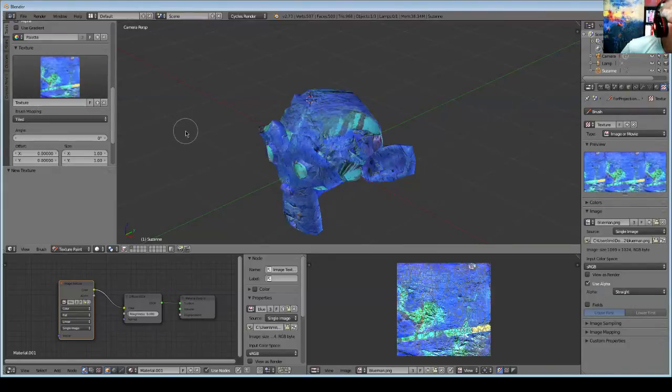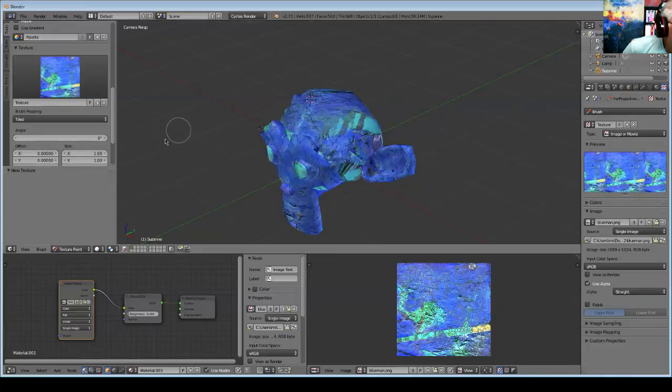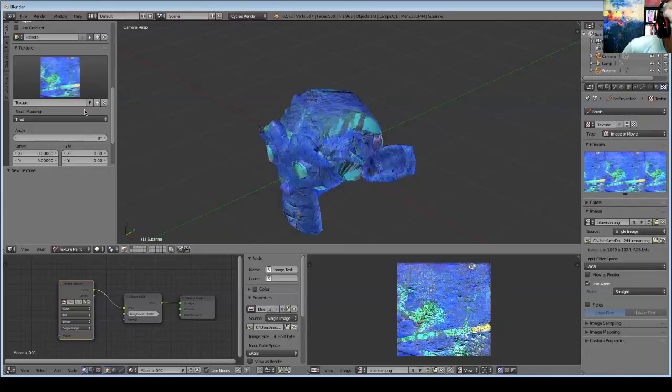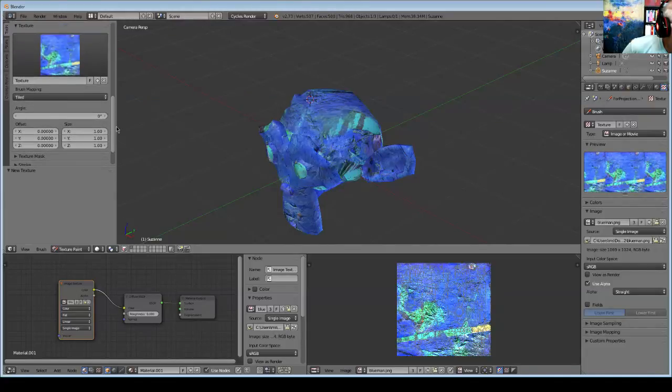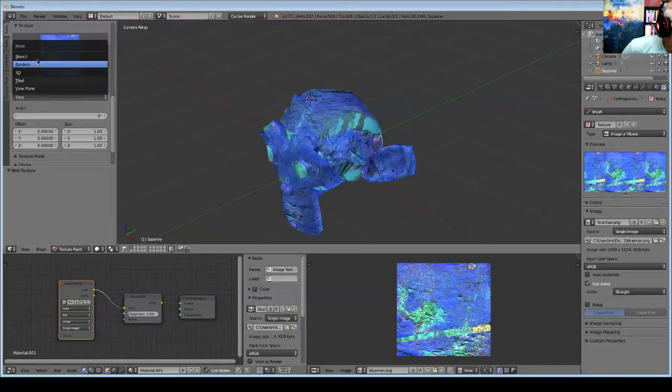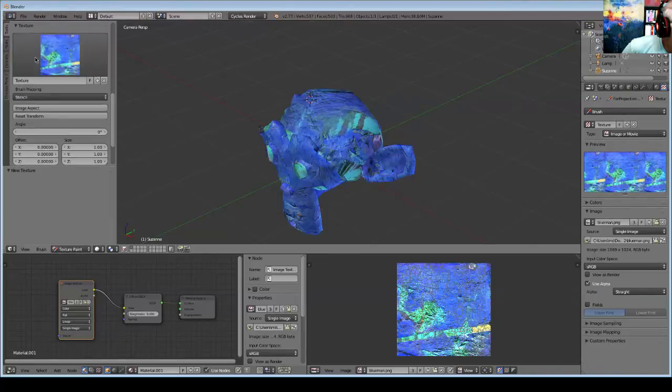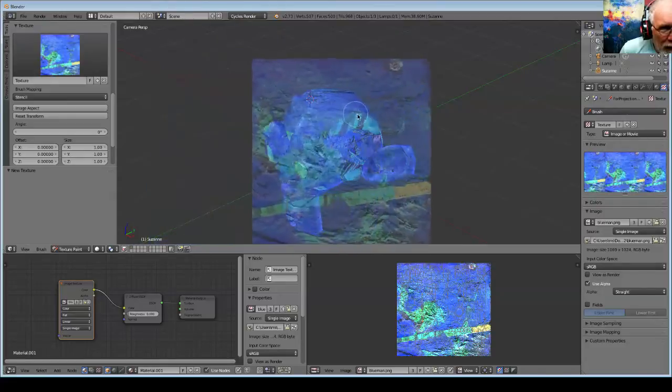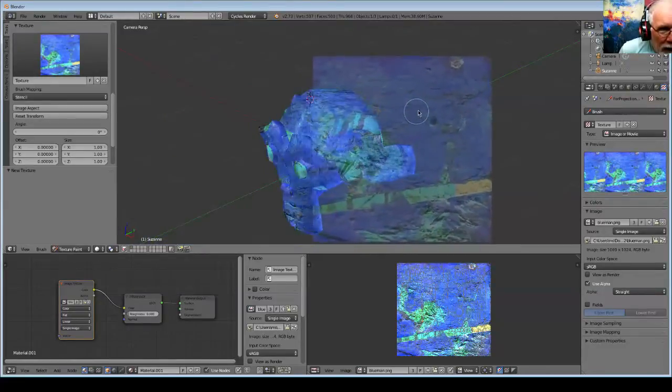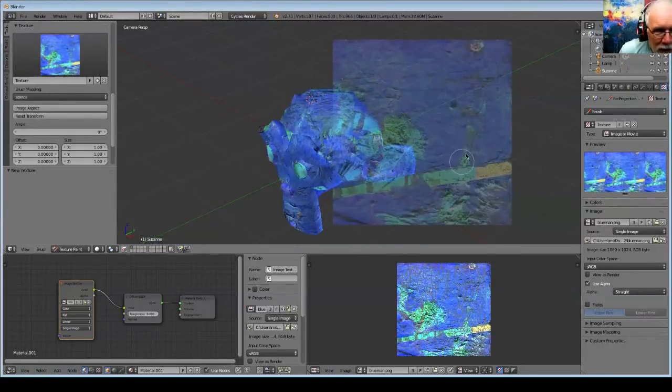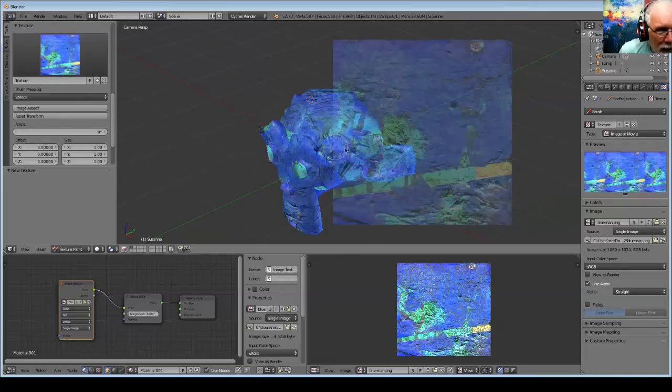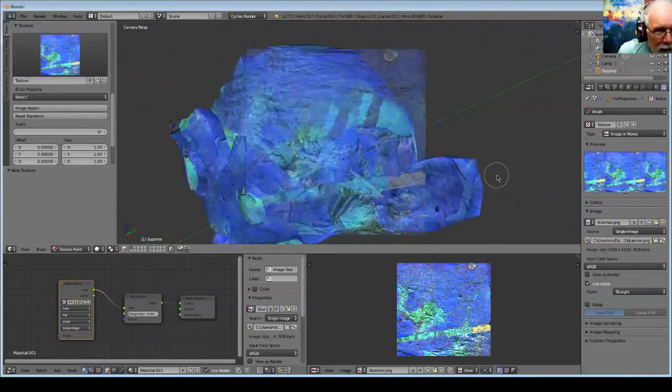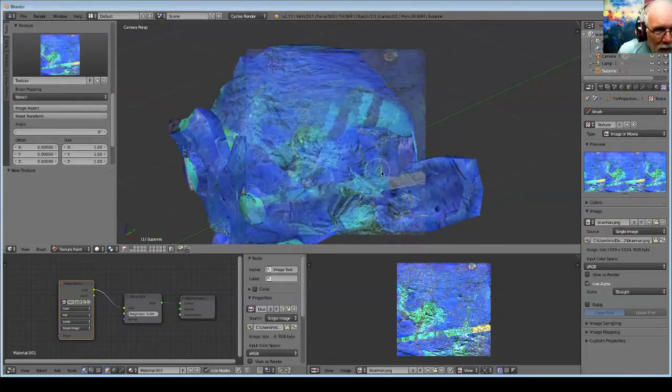And now, let's change the method to Stencil. And there we go. We're ready to go. And what this is going to do is project things from this Stencil down onto the surface of that mesh.